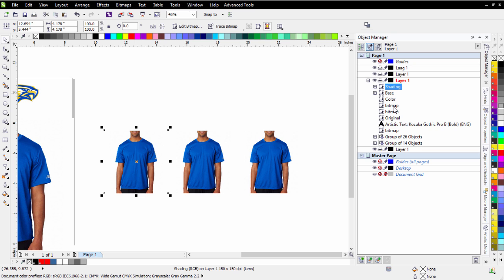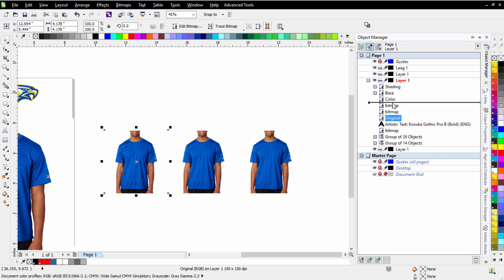We have our bitmap here, which is our shading, and then we have a base, and then we have our color, and then we have our original. Now, our original is actually over here underneath the color from that original because I've got three copies of the bitmap.